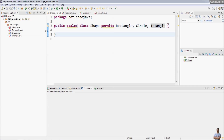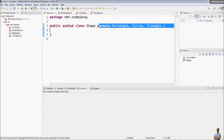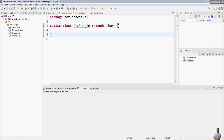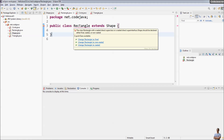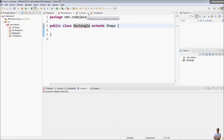So you can see how to declare a sealed class in Java 15: use the keyword sealed and permits followed by the known classes that are permitted to be subclasses. You can also see that if a class is a subclass of a sealed class, it must be either a final class, a non-sealed class, or a sealed class.